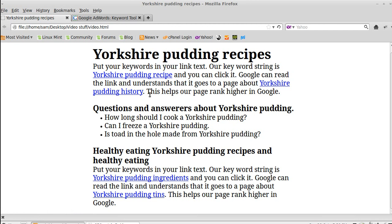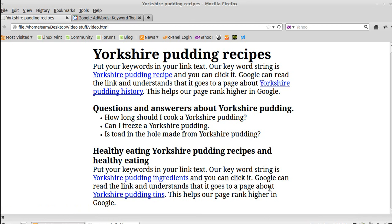Now if you look at these links — linking to other pages about Yorkshire pudding — Google thinks that there's more information available and that you're making a really useful page. When you link to other pages about Yorkshire pudding, make sure you put the search term in the link: 'Yorkshire pudding history,' 'Yorkshire pudding recipe,' 'Yorkshire pudding ingredients,' 'Yorkshire pudding tins' — make Google think there's a lot of information all about Yorkshire puddings.